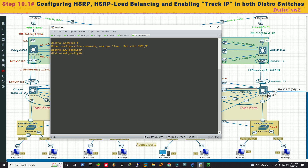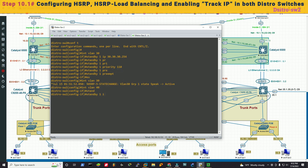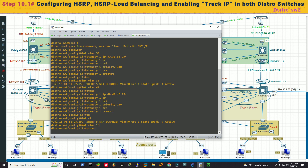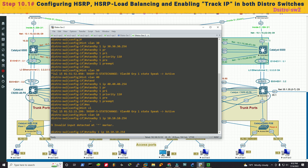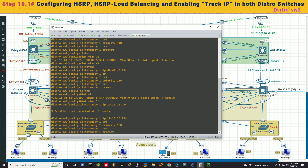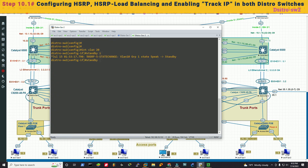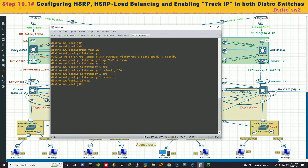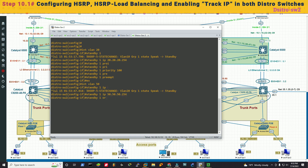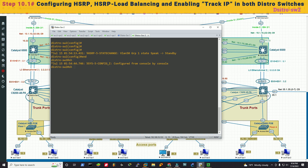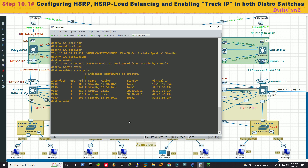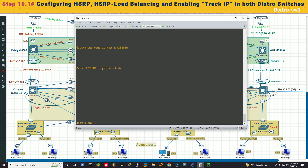Now moving to distribution switch 2, where VLANs 30 and 40 will be primary and VLANs 10, 20, 50 will be secondary. We configure HSRP on distribution switch 2 accordingly. After applying the configuration, we run show standby brief on both switches to verify the HSRP states.